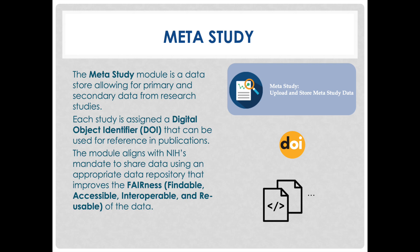Fairness is defined by how findable, accessible, interoperable, and reusable the data is.